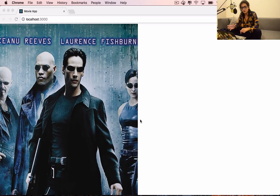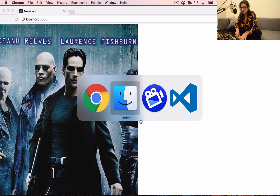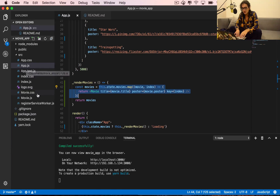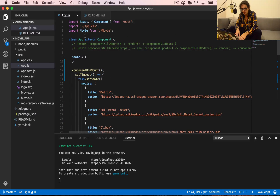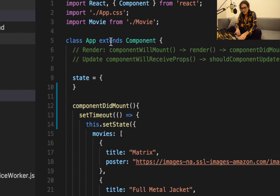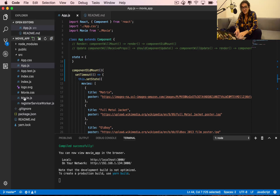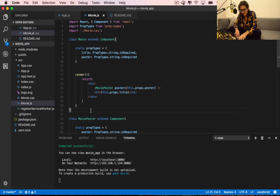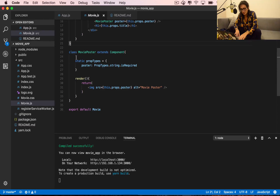Smart components have state, dumb components don't have state — all they have is props. When we don't have state and all we have is props, instead of using a class component like 'class App extends whatever', we can change them into a functional component — a stateless functional component. So instead of having, for example, the movie poster as a class, we don't need all that render stuff.